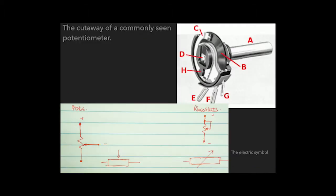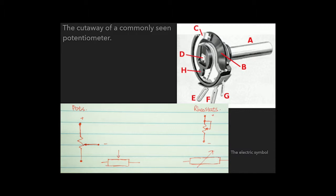Here is a cutaway of a commonly seen potentiometer. C is the wiper and B is the resistive material. We get maximum resistance when C has full overlap with B. When no overlap, it's zero resistance.